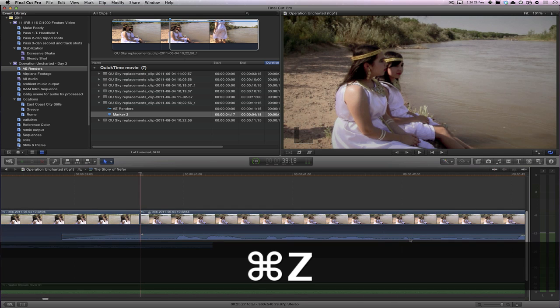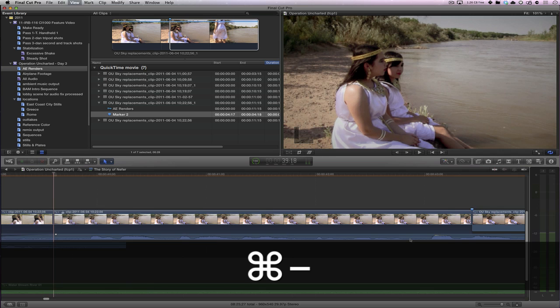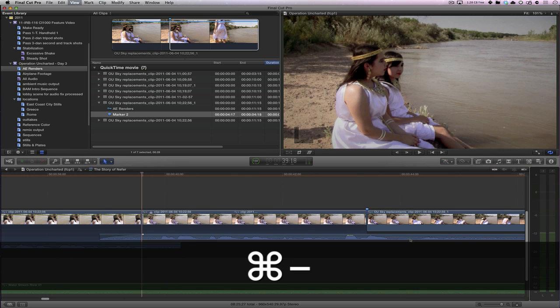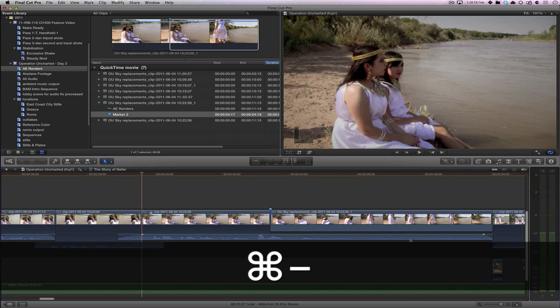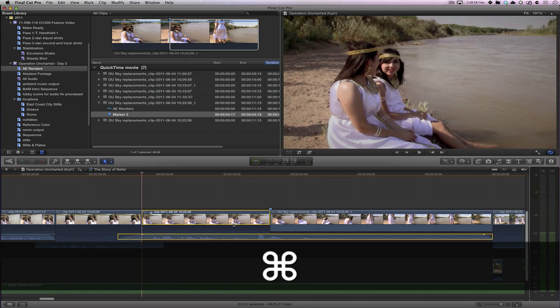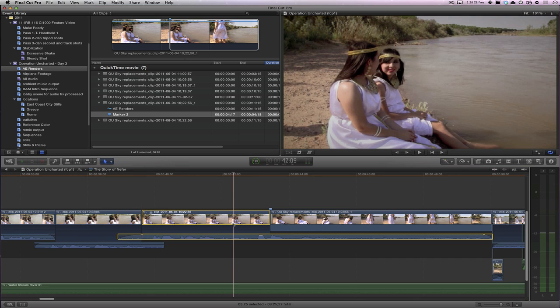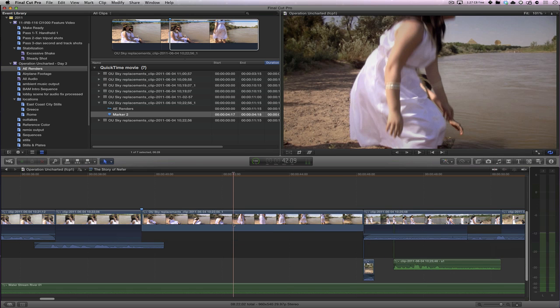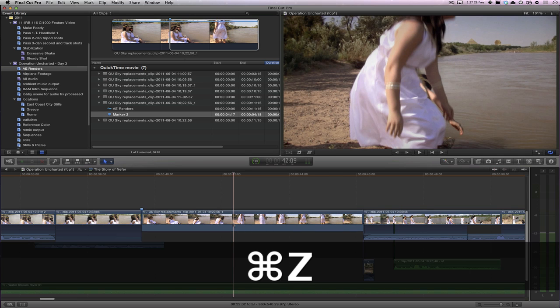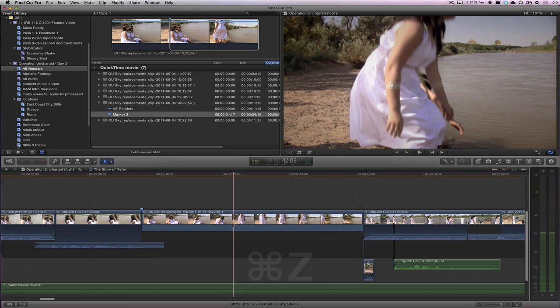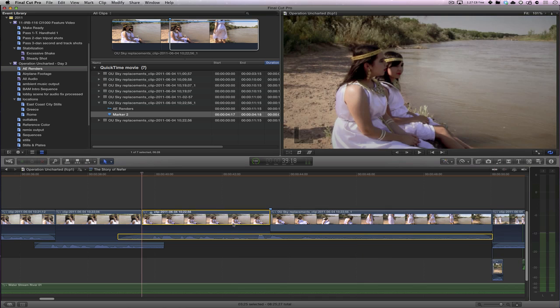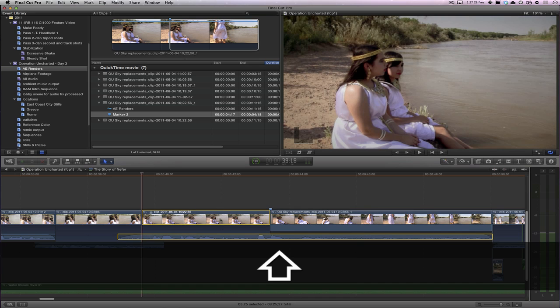And let's fix this issue. The thing to do is to actually delete this clip. But you know, if you delete it, it's going to ripple. So hold down the shift key as you delete. It's going to replace it with a gap.